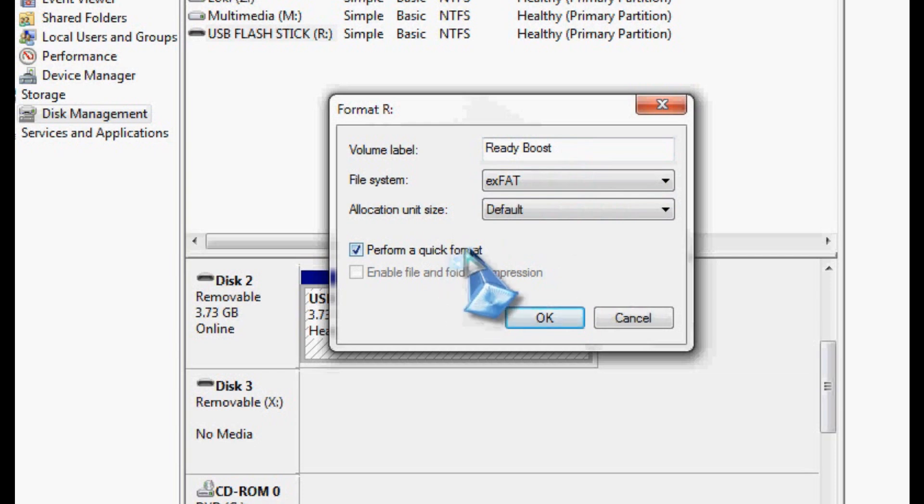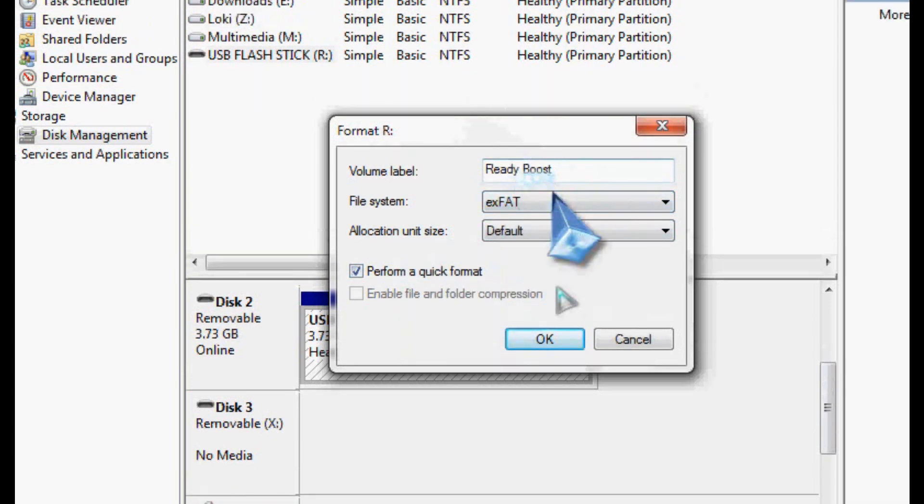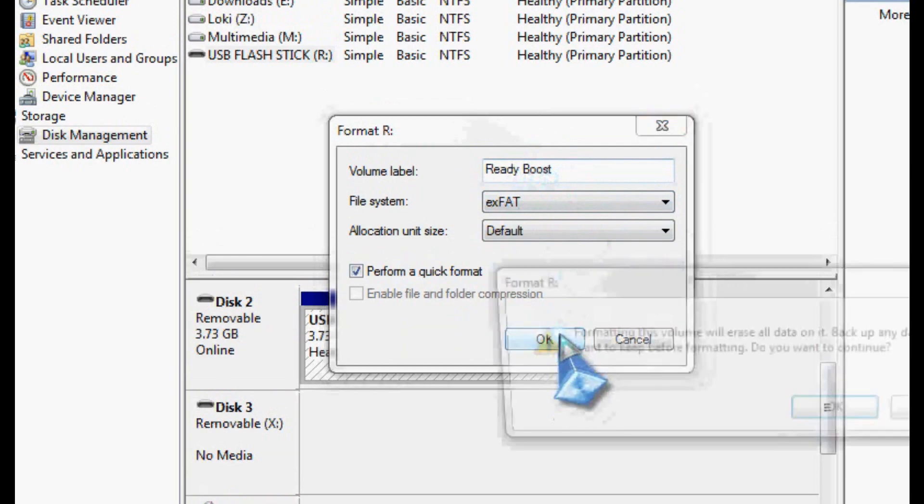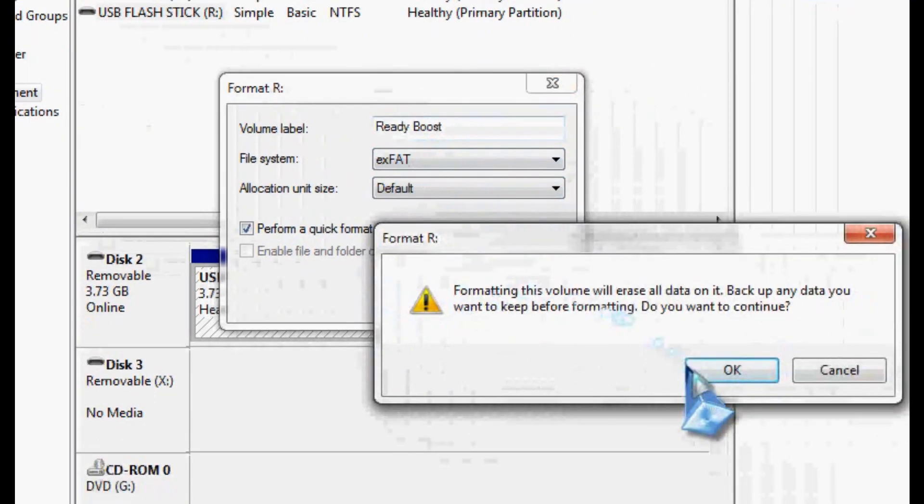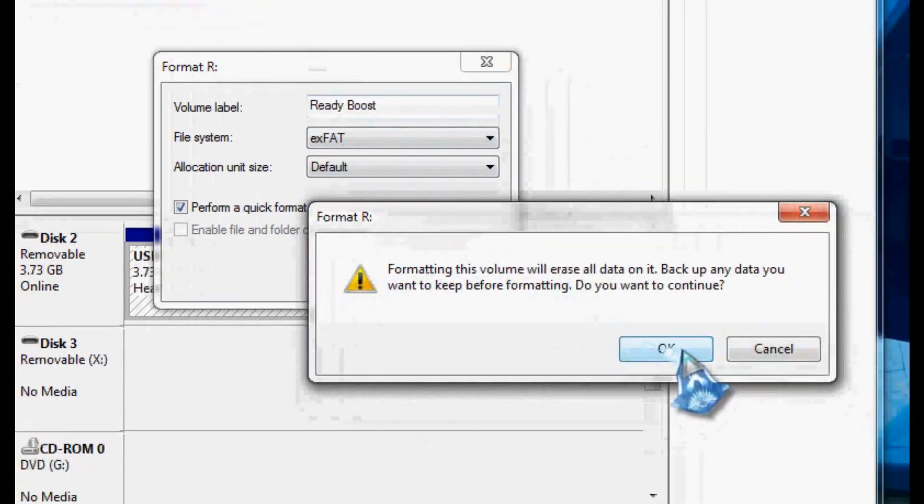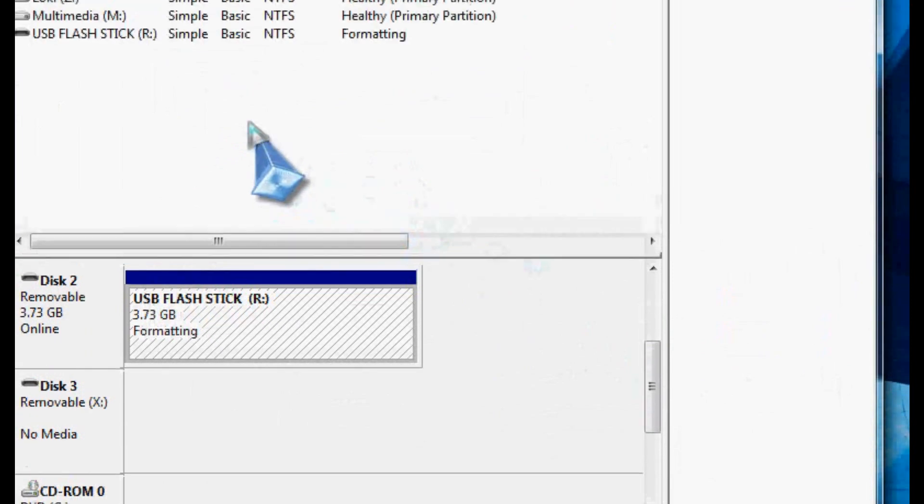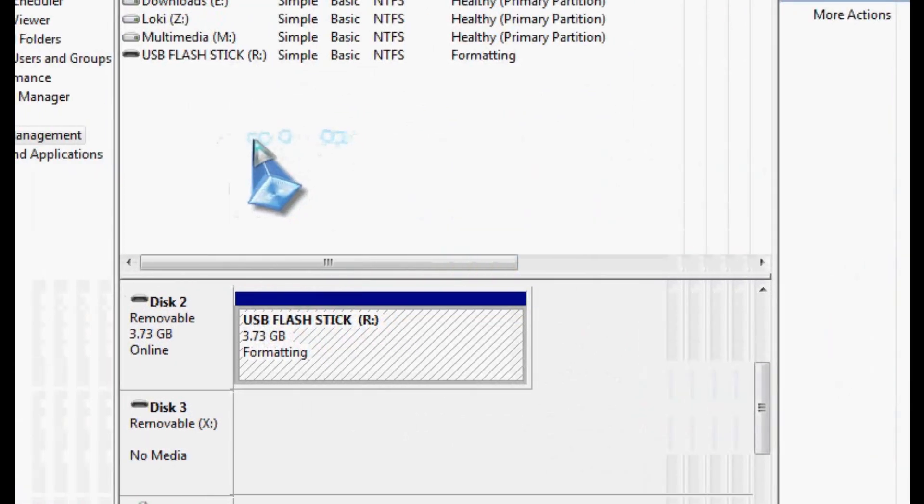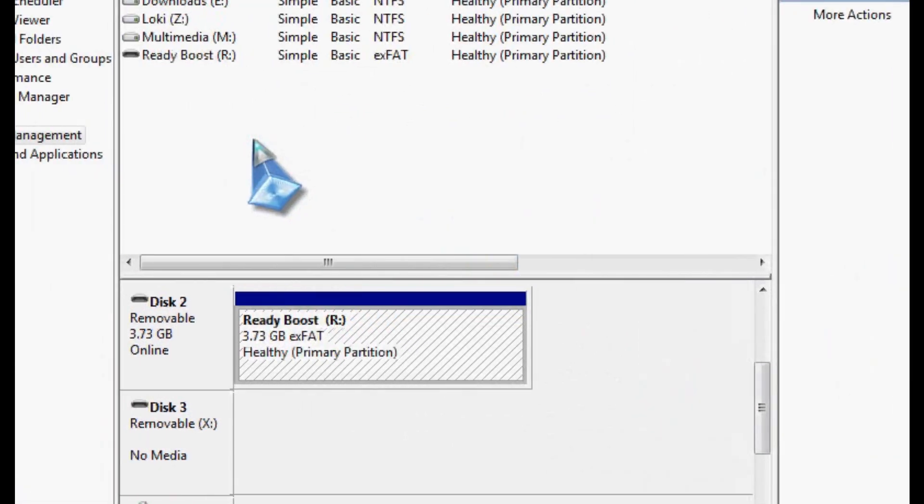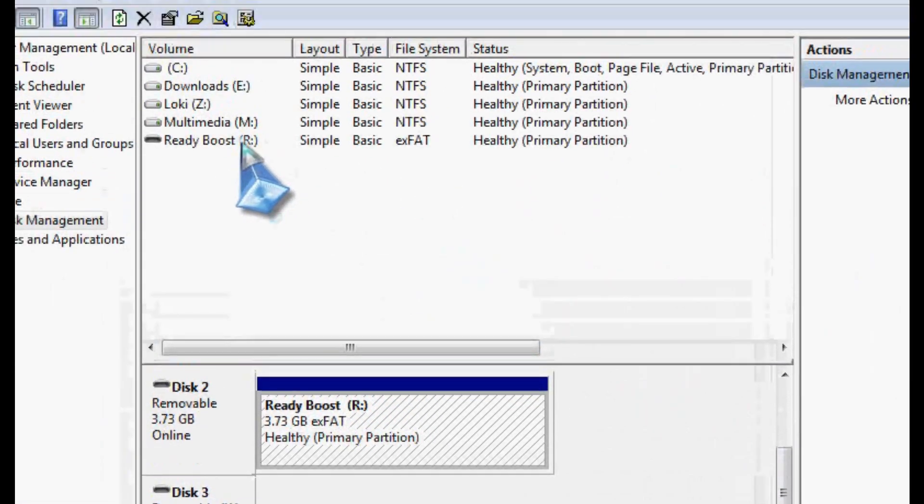I'm going to do a quick format. XFAT gave it my volume label. I'm going to confirm that it's going to overwrite all the data on the drive since I don't really care. And there's my drive.